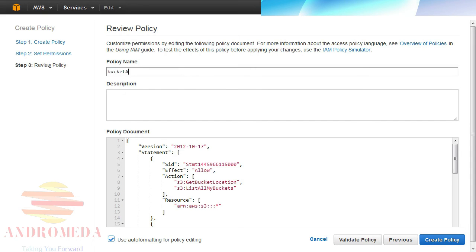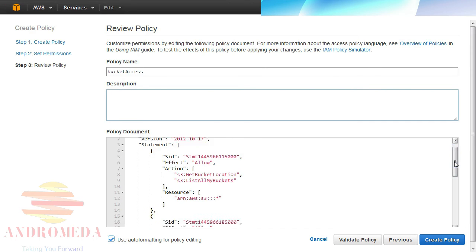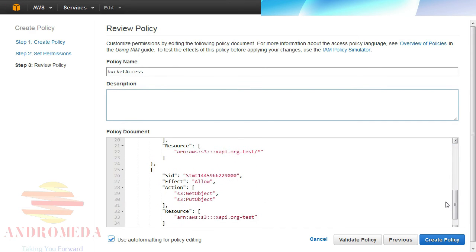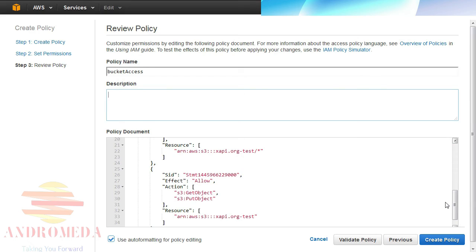You can also provide a description in the Description field, but it is not required. If you make a mistake, such as providing it the wrong ARN, you can edit the JSON directly. If you do, be sure to click Validate Policy before clicking the Create Policy button.